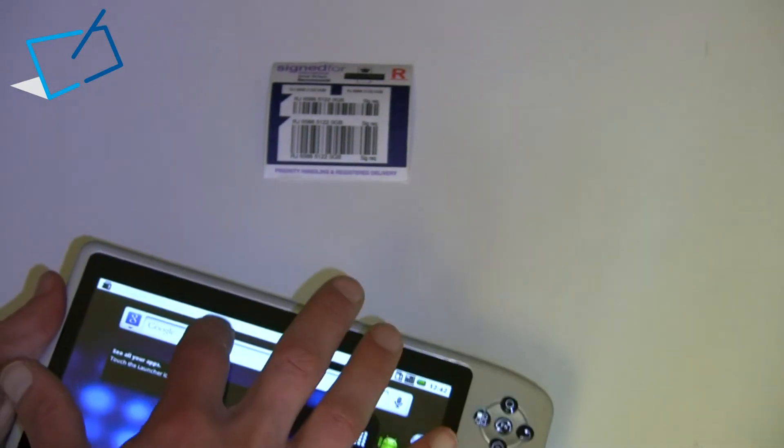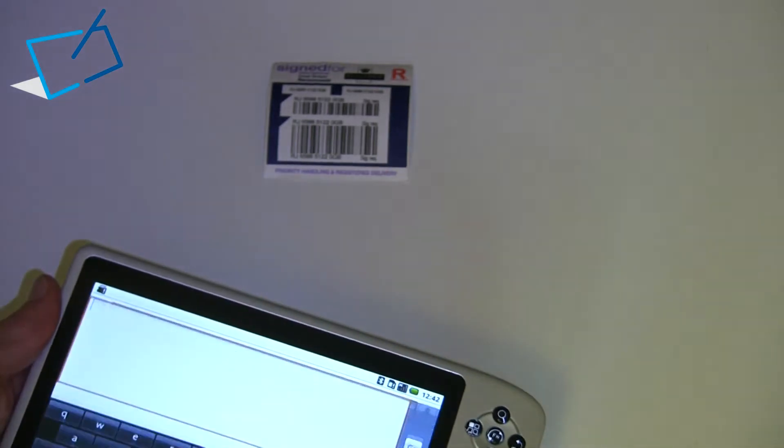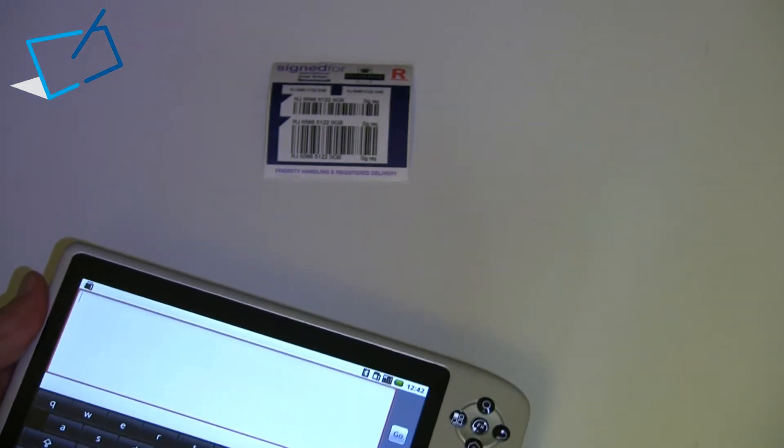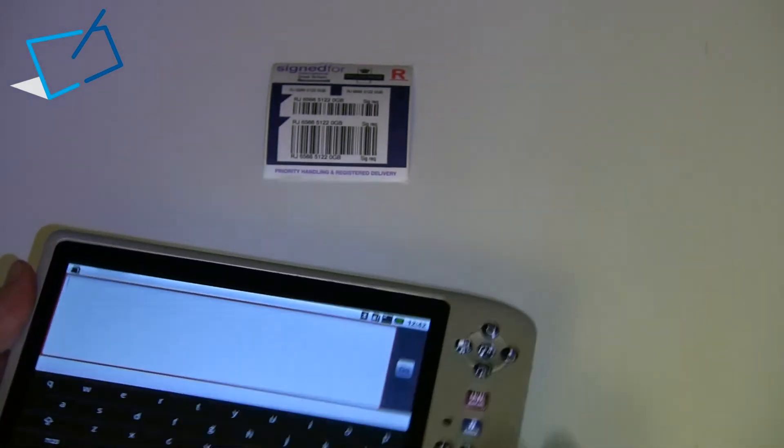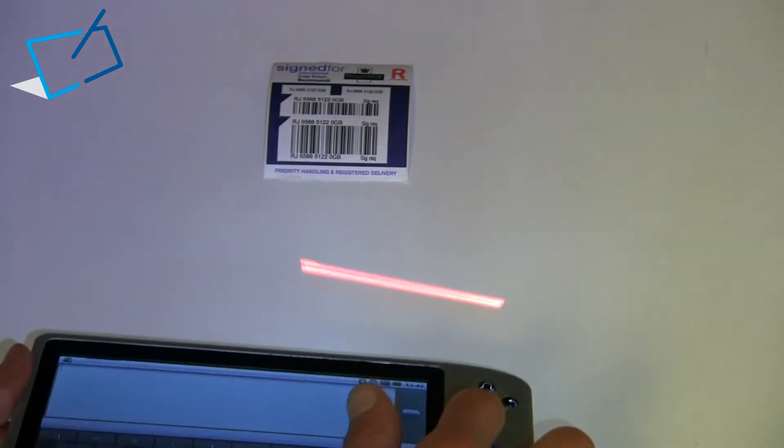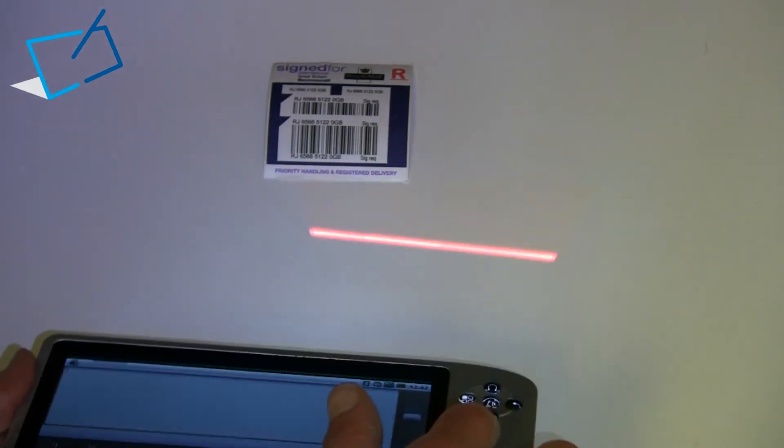So if we just take an example, we go into the Google search box on the home screen, then you see we can scan.